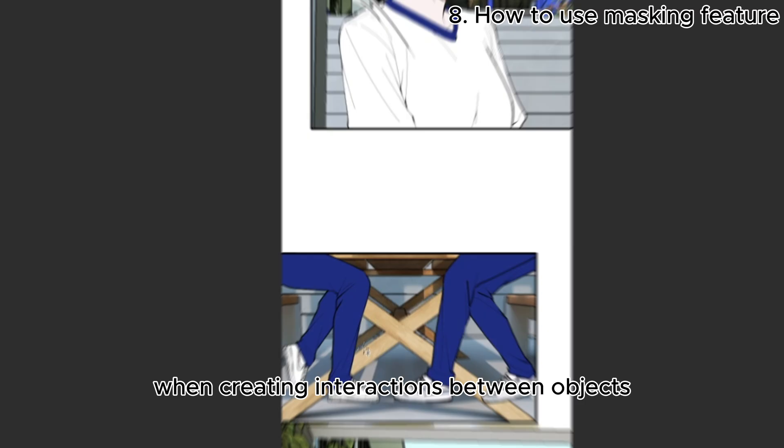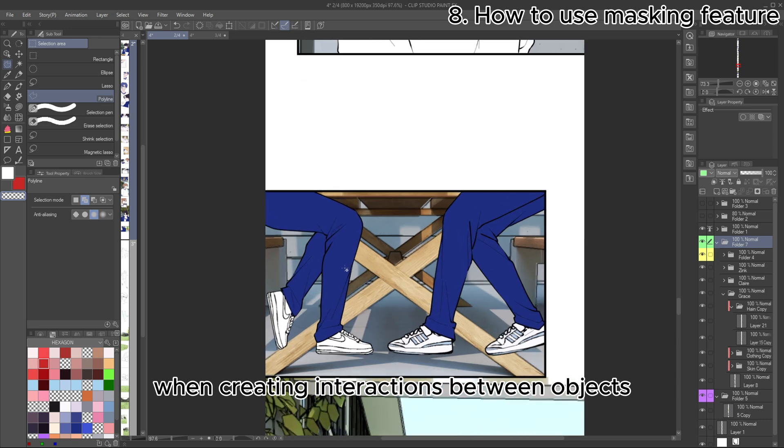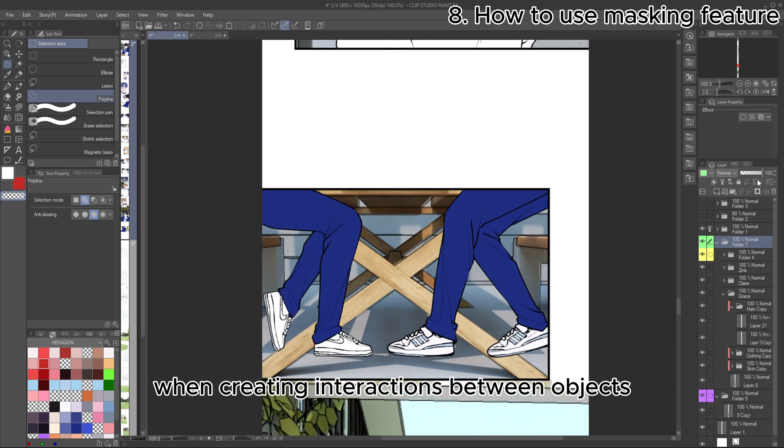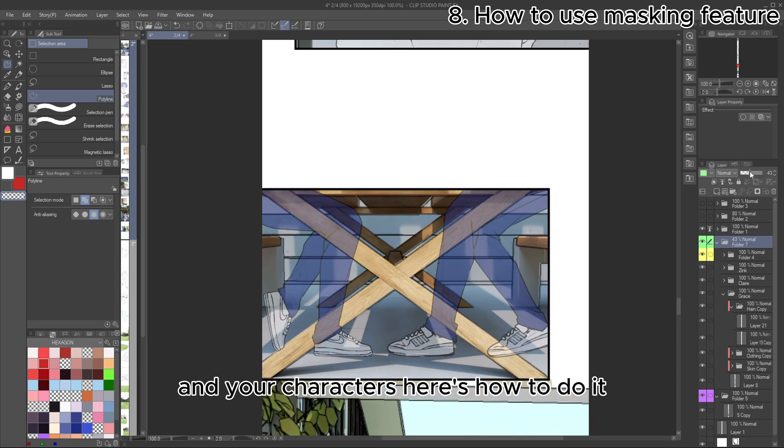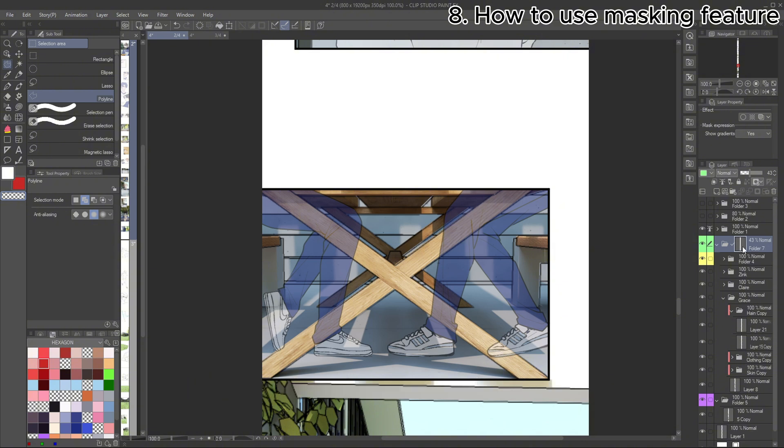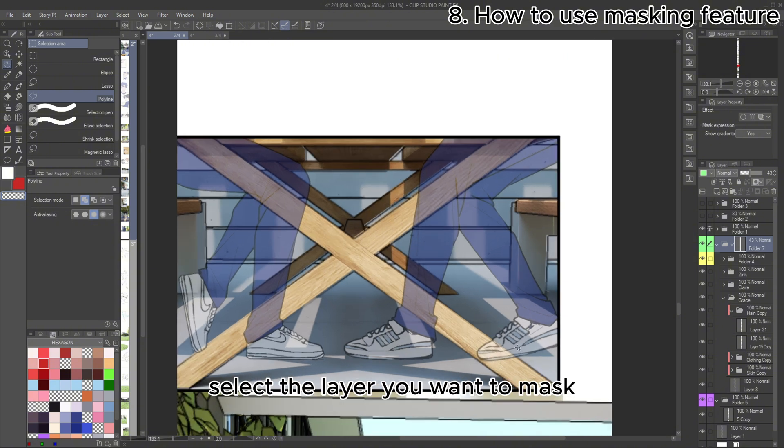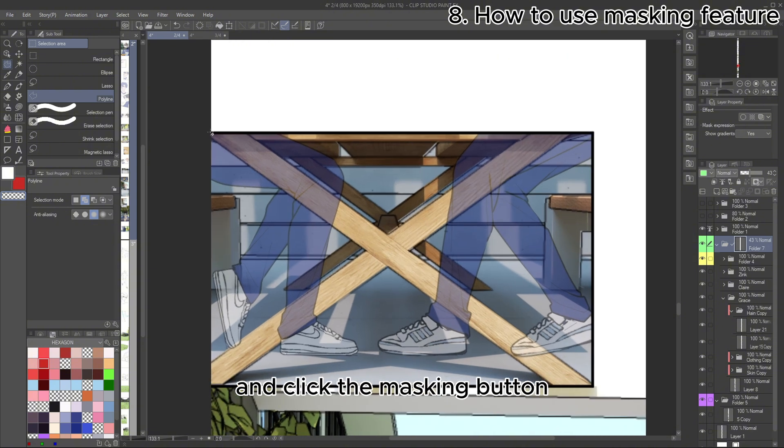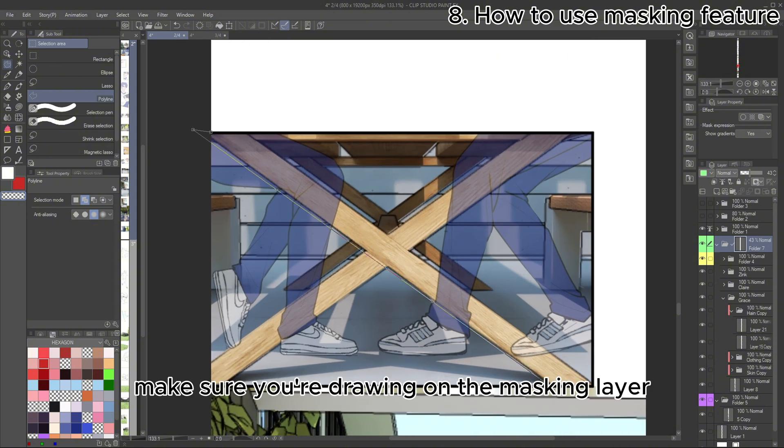Next is using the masking feature when creating interactions between objects and your characters. Here's how to do it. Select the layer you want to mask and click the masking button. Make sure you're drawing on the masking layer.